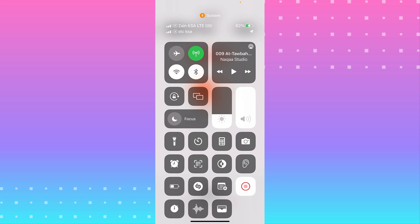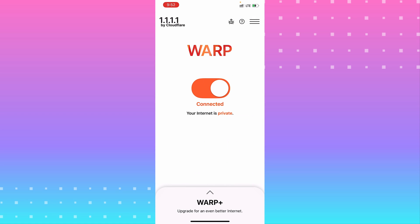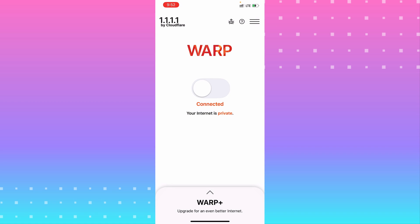If you need to turn it off, hit the switch button. You can set it to pause for 15 minutes, pause for one hour, or switch to DNS only. You can also fully disable it.